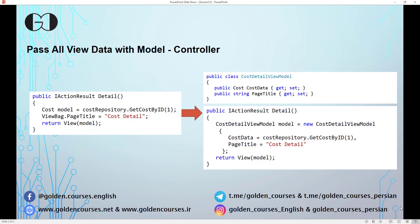If you remember, in the previous session we passed some part of our data to the view with a model object created from the cast model, and also we passed one string as a page title to the view with ViewBag or ViewData. In this way we have a strongly typed view, but we still use ViewBag. If we want to have all the data with one model, we can create one view model and store all the data in it, then pass that view model to the view.